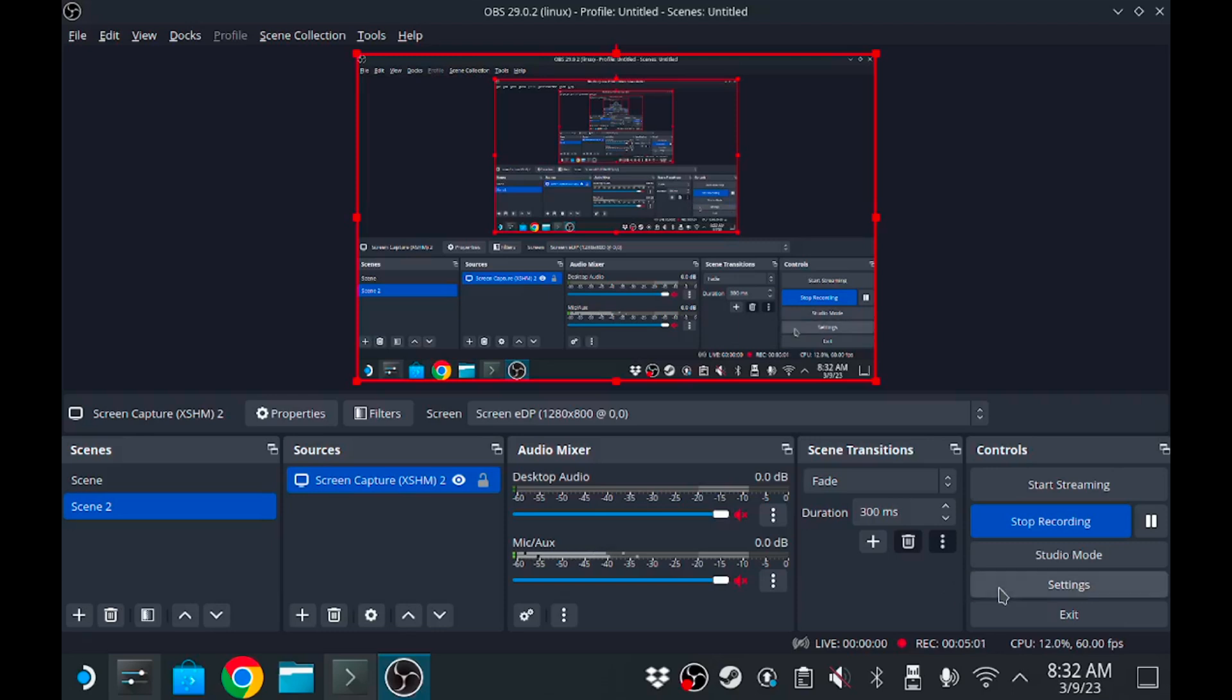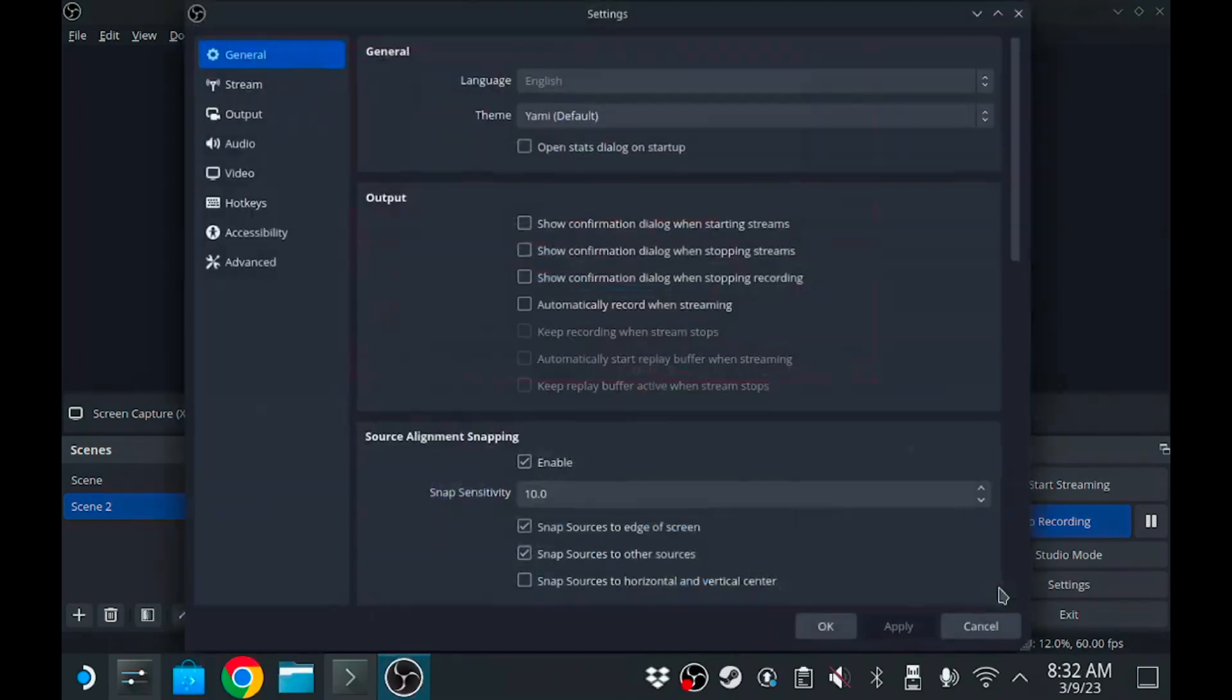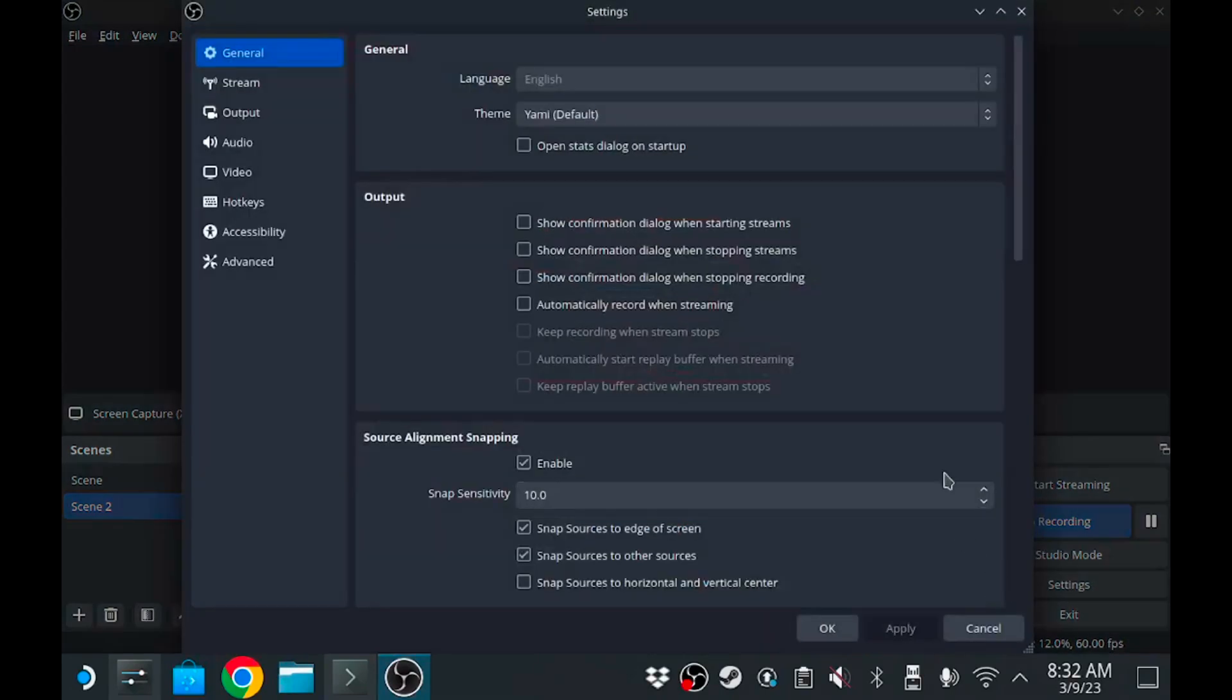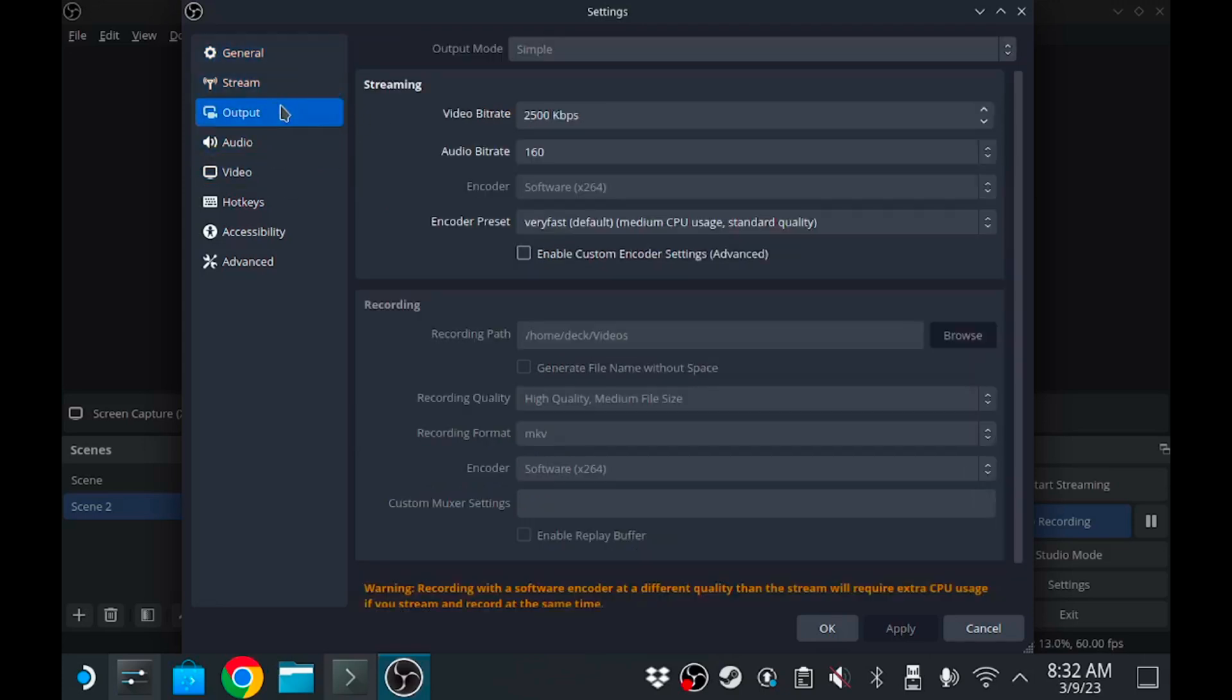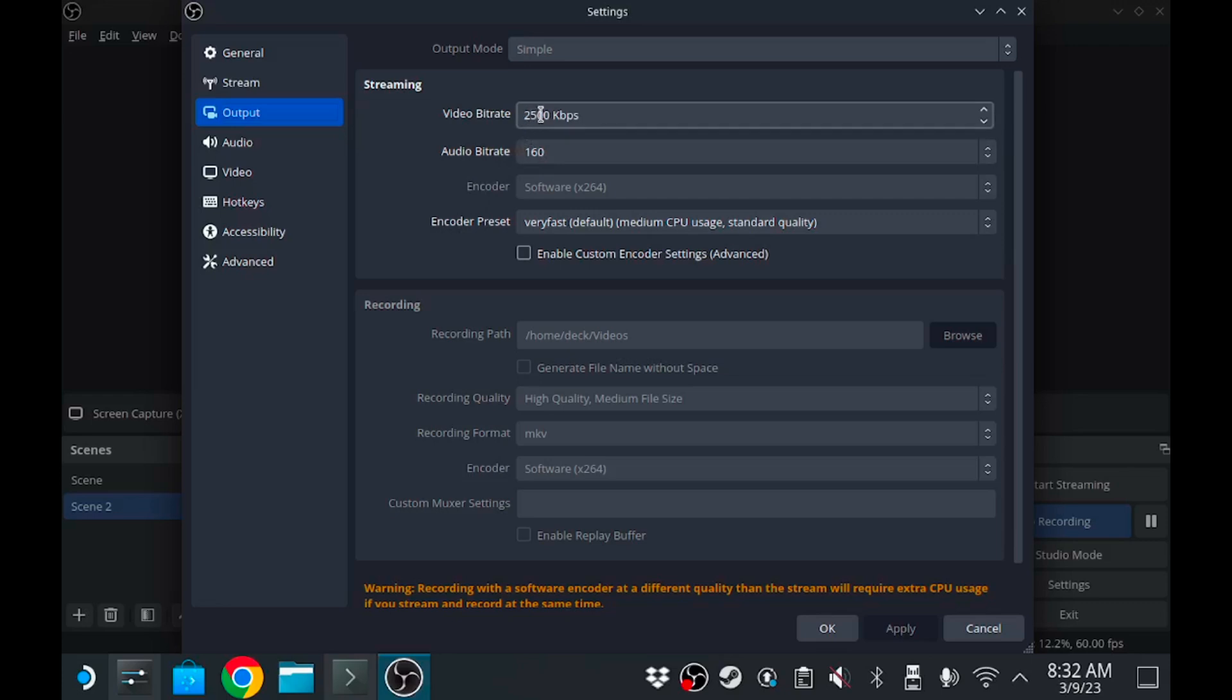So we're gonna click on settings and then within settings you have all your typical settings that you may want, you may need. But the main ones we're gonna be looking at is gonna be your output. Now mine is grayed out at the very very bottom which is recording because obviously we're recording, so you can't mess with the things. But in the streaming settings you can set what kind of streaming service you want to try to stream if you want to go that route. I'm not streaming yet.